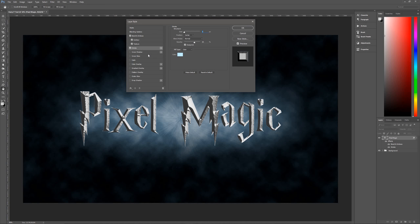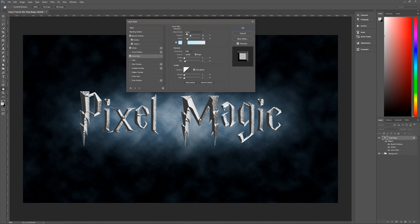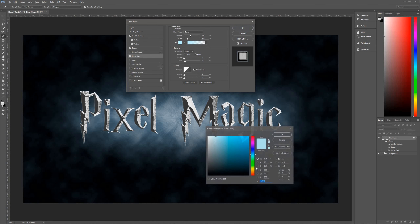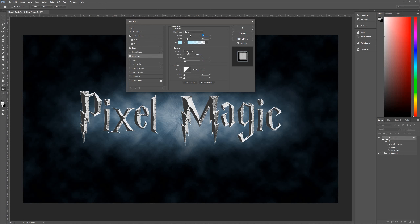Next, add an inner glow. Blend mode is screen, opacity 40 percent, noise 20 percent. The color is CBF2FF — a very light blue that gives it a nice feel. Technique is softer, source is edge, choke is zero, size is five. The contour is linear — the very first and default contour. Anti-aliased is checked. Range is one percent and jitter is zero.